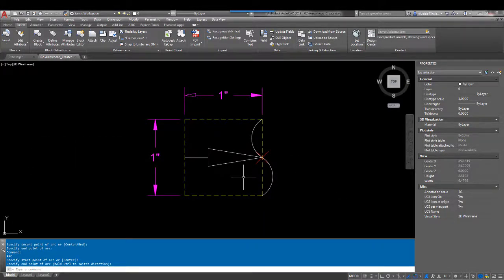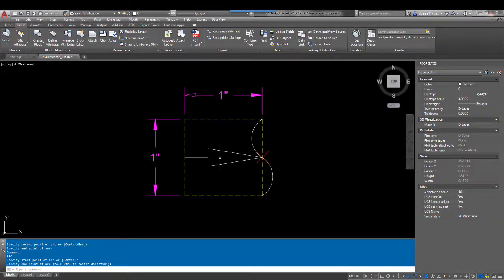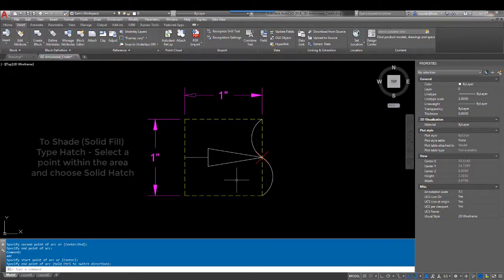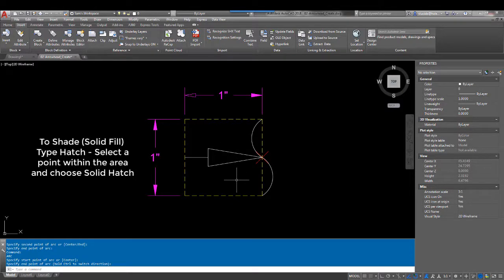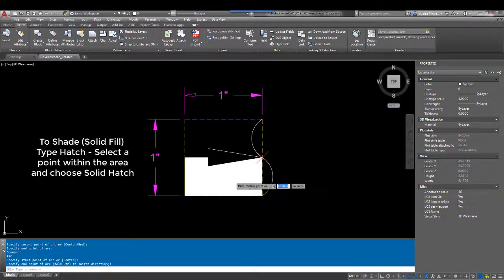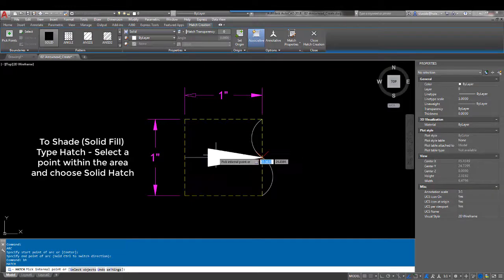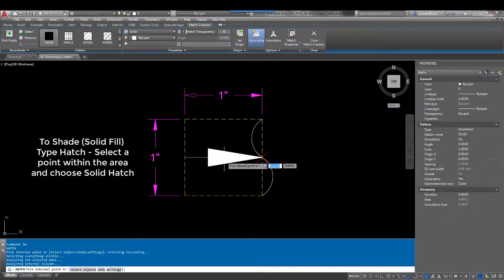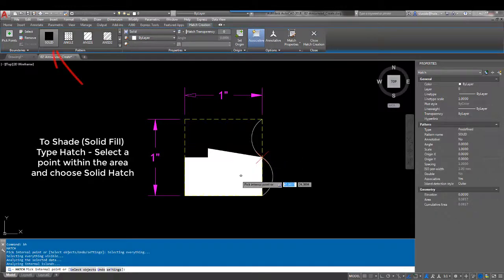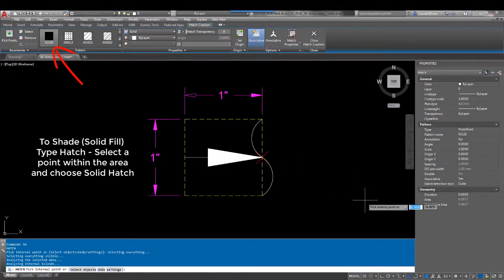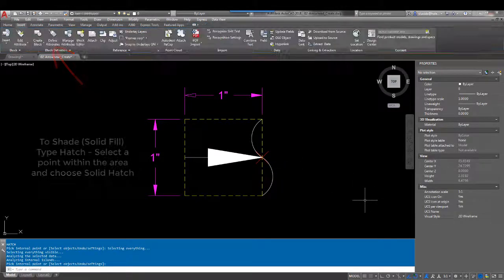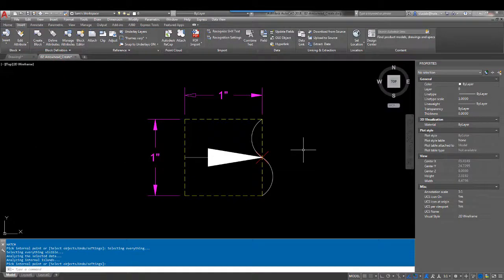So now we have our object that we want. Now we have the options of shading this area or leaving it open, but what we're going to do is we're going to shade it, hit enter and hit OK. Now we have our block.